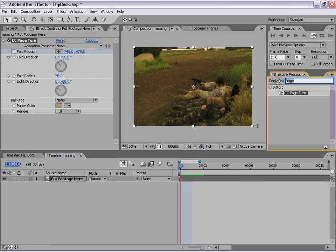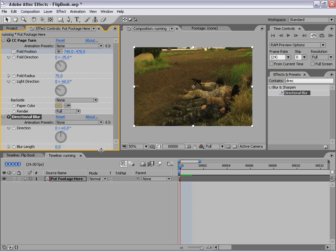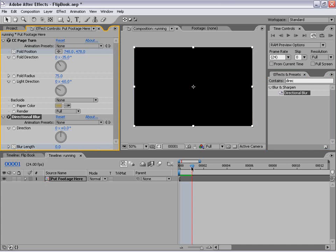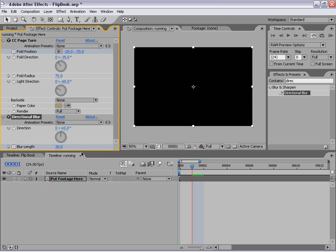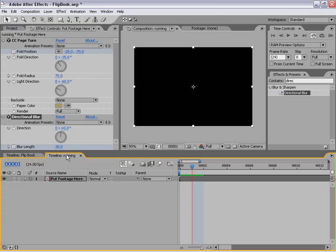The next thing we need to do is add motion blur. Because the page turn effect doesn't use the motion blur of the layer, we need to cheat that a little bit so that when it folds off it looks fast and smooth. We're going to go to Effects Presets, type in 'directional blur,' drag it out, then set the blur length stopwatch to create a keyframe. Move forward one frame and set the amount to 30 — so at the first frame it's zero and at the next frame it's 30.